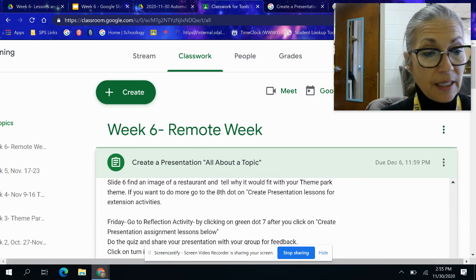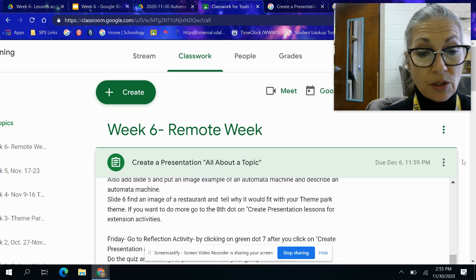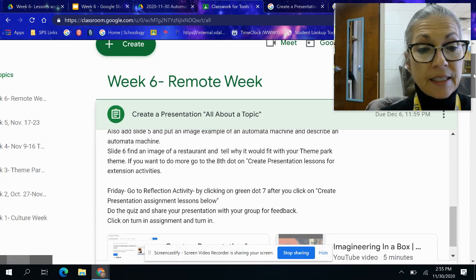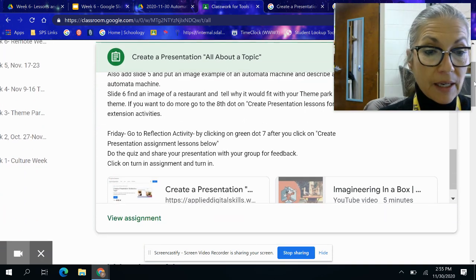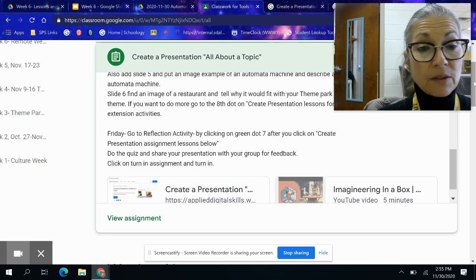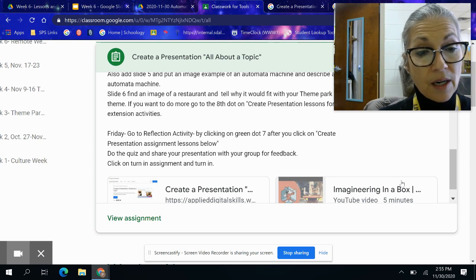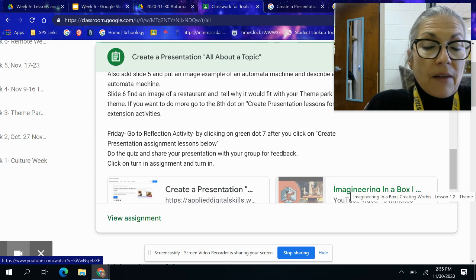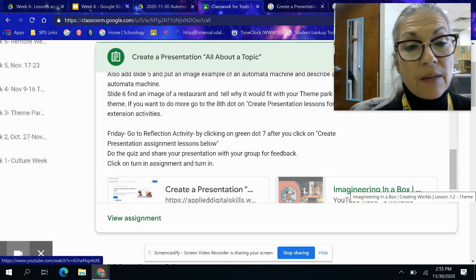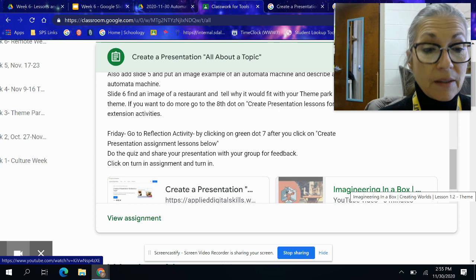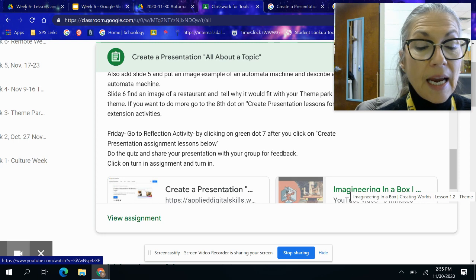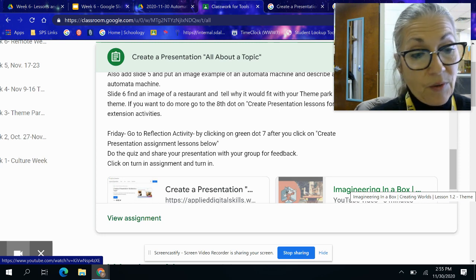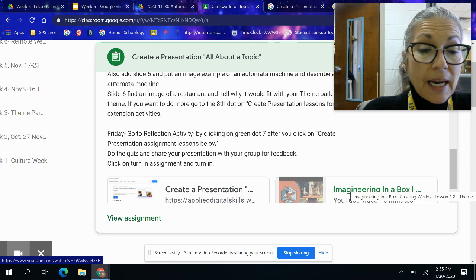Then I want you to write what's the difference between a theme park and an amusement park. You could type that into Google, or you can click right here in Imagineering in a Box. That should give you the information — it's about five minutes long and it's one of the videos you've already watched. Go to it and look, and you should be able to find the difference between an amusement park and a theme park.